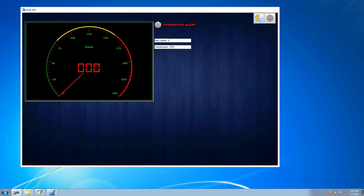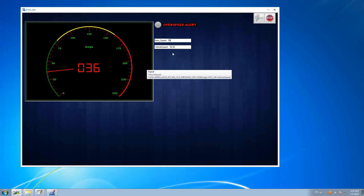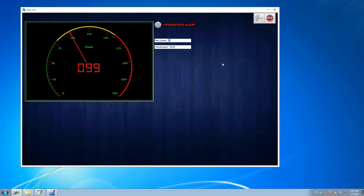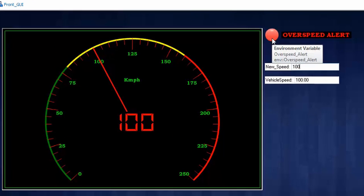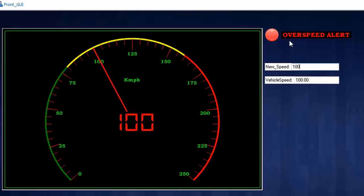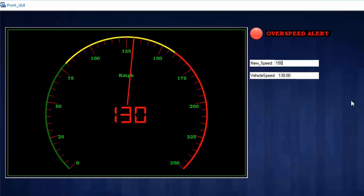Start the measurement. The initial vehicle speed is zero. I'll increase to 99 — throughout this duration, the over speed alert remains gray, no alert is shown to the user. Now I change it to 100: the alert raises, because the code compared the vehicle speed and once it reached 100, it triggered the alert. For any value above 100, the alert stays on.